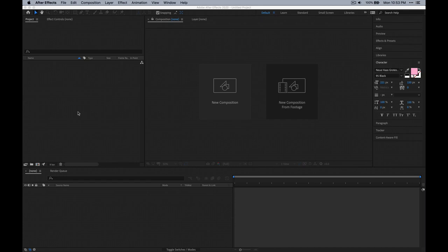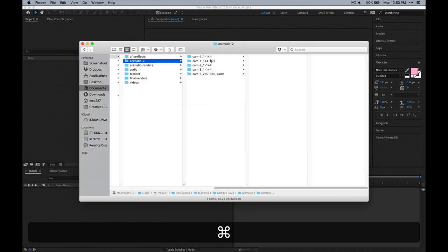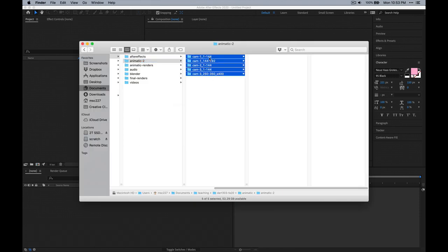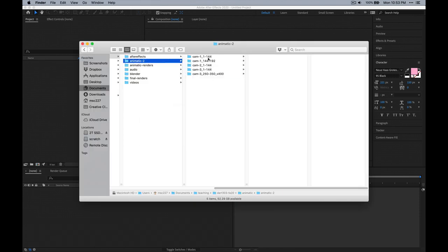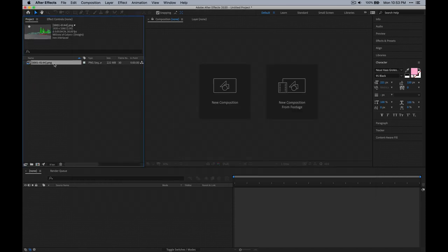Here we are in a blank After Effects project. Let's go ahead and bring in our image sequences and other assets that we already have created. I'm going to grab those folders from before, and it's easiest just to drag them in one at a time.